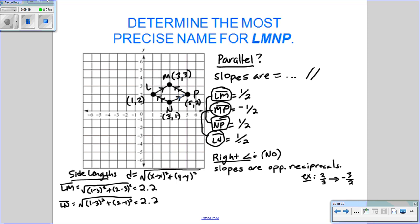LM is the same length as NP — same slope, same distance. All sides are 2.2, so all sides are congruent. That means a parallelogram with four equal sides is a rhombus. So the most precise name for LMPN is a rhombus.